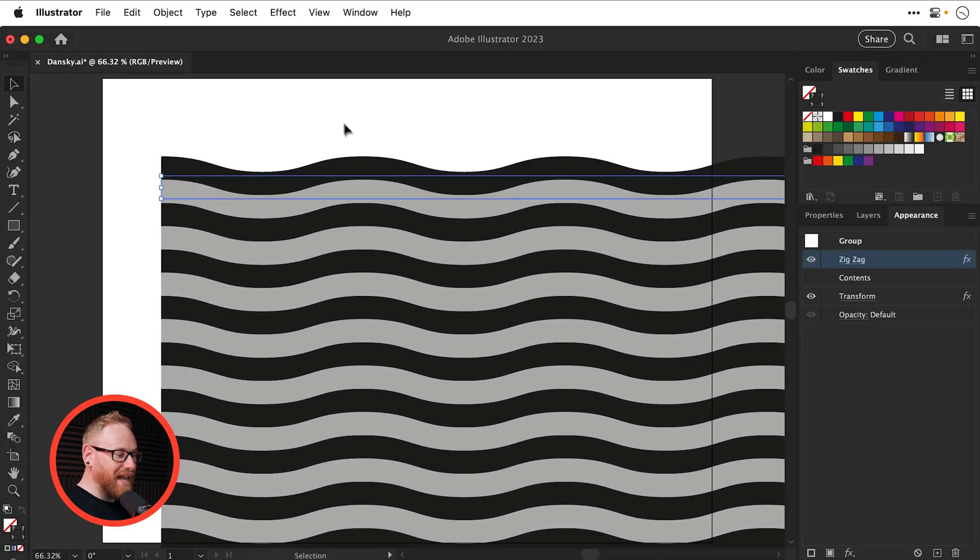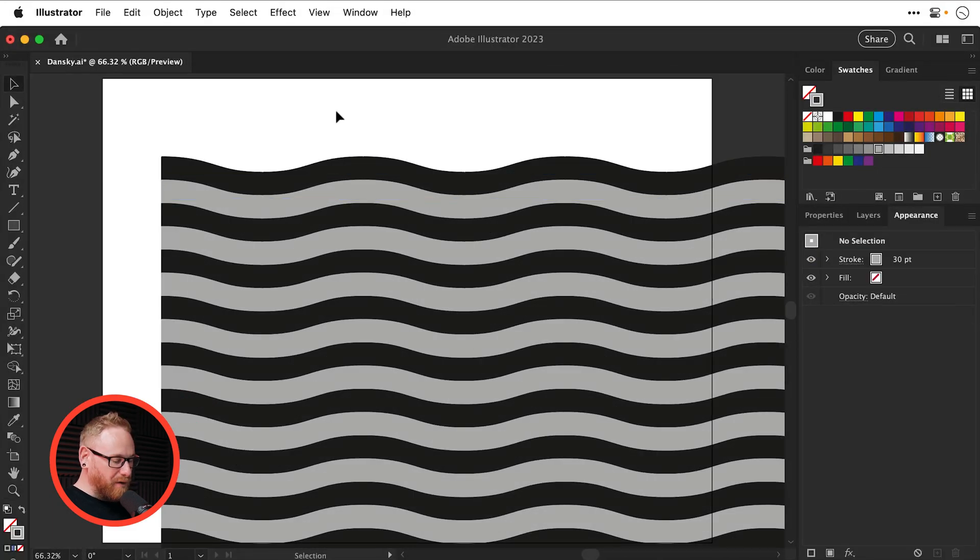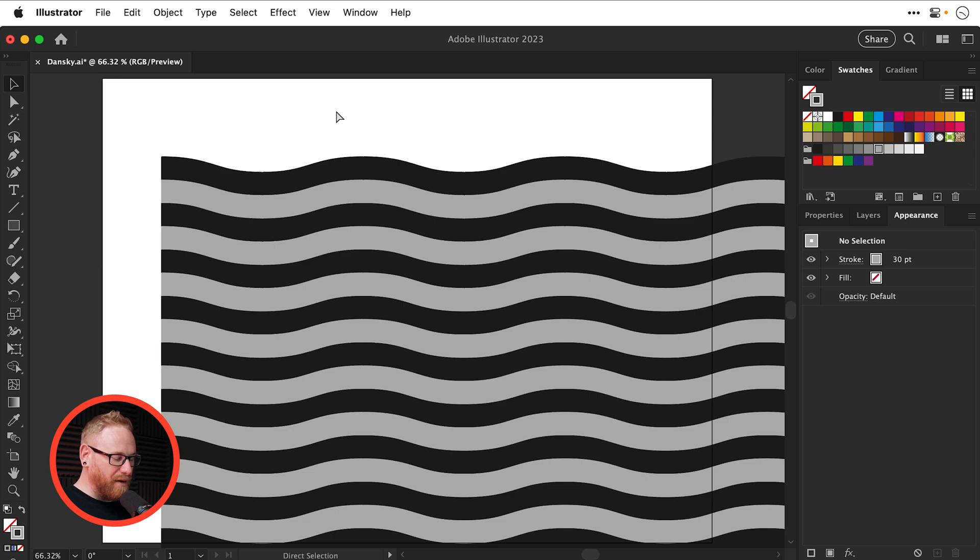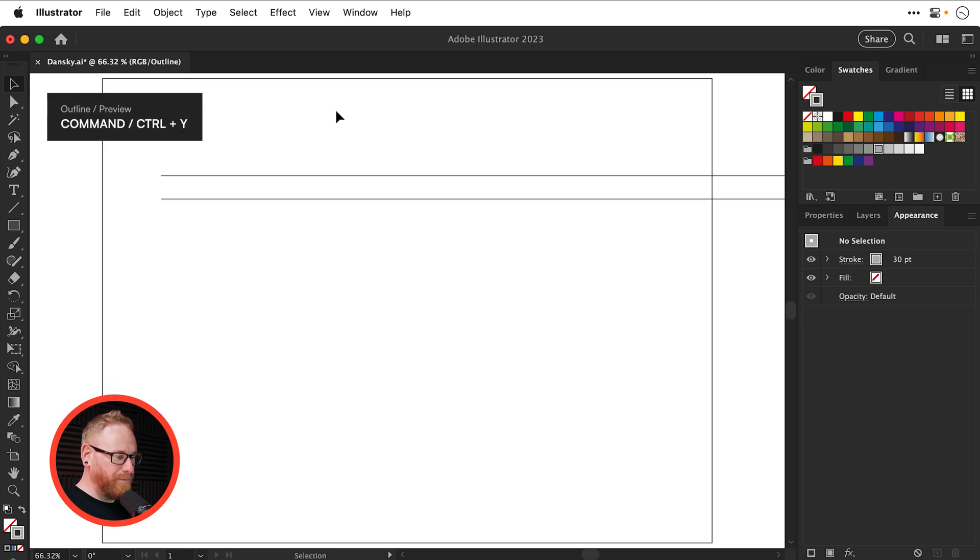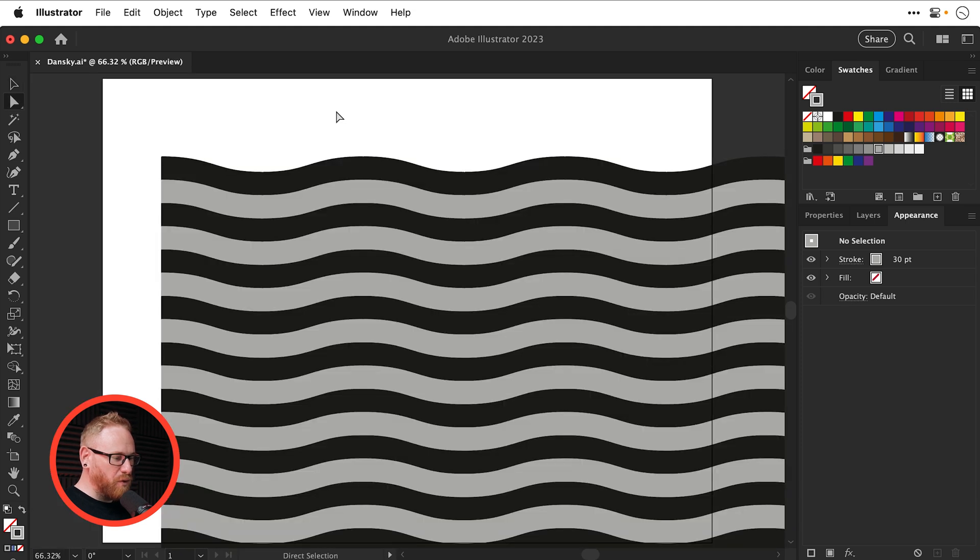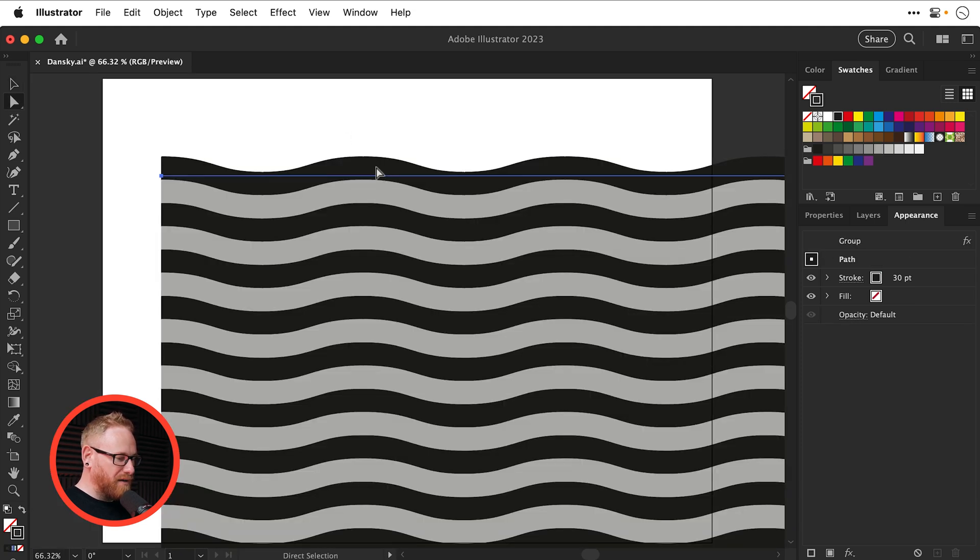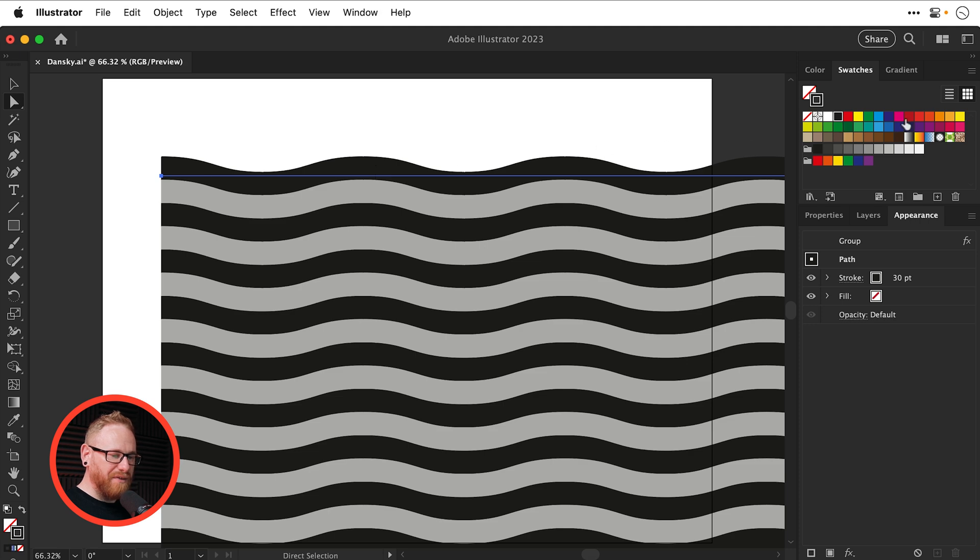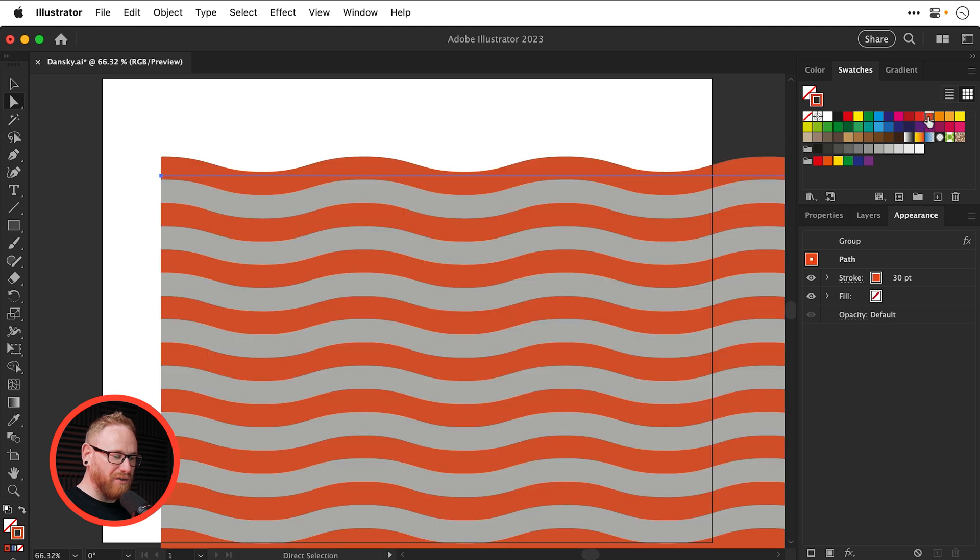But the great thing about this, again, is because we're working with just two lines. So if I go into outline mode with Command or Ctrl Y, we still have two lines here. So all I have to do to update the appearance of these lines is simply select them with the direct selection tool.